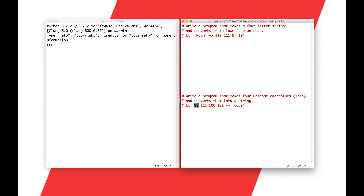The program over here says write a program that takes four Unicode code points — basically four of these numbers — and converts them into a string. For example, these four code points, 99, 111, 100, 101, translates to the string code, C-O-D-E.